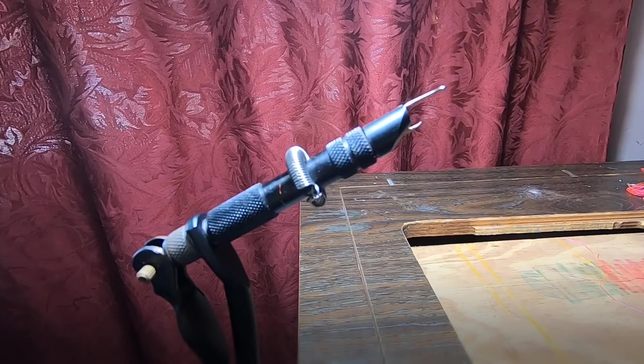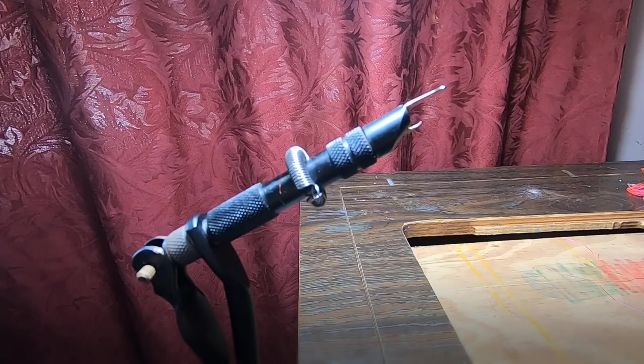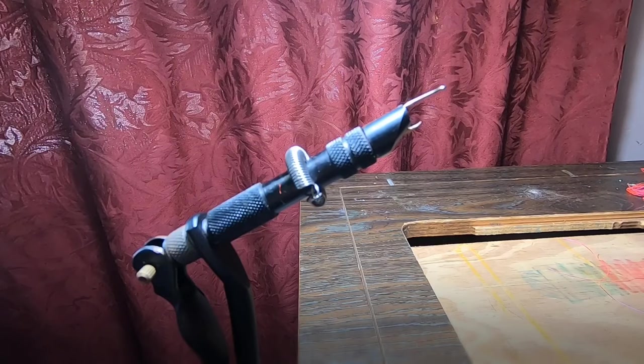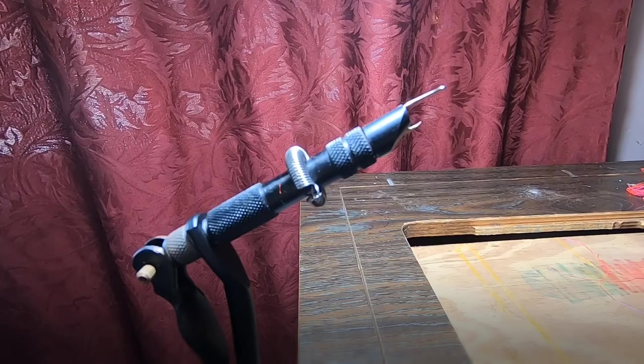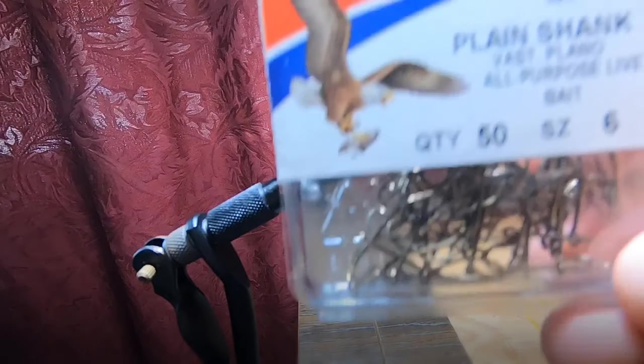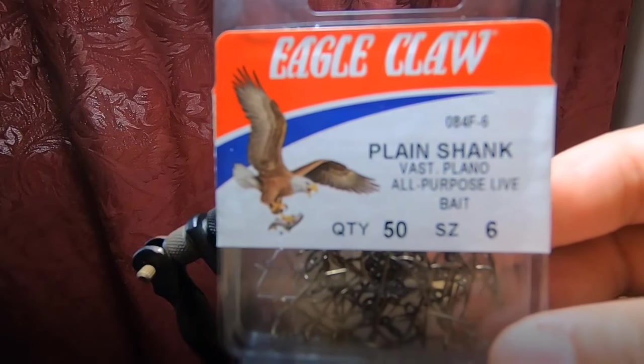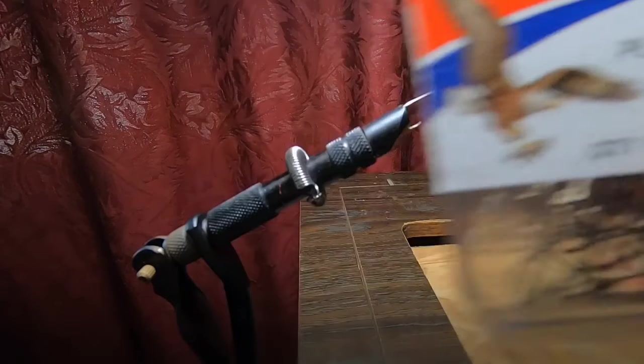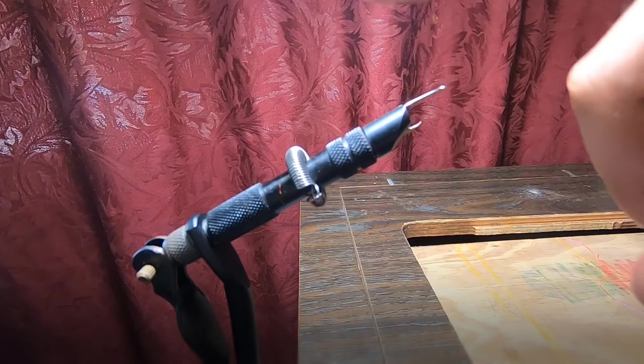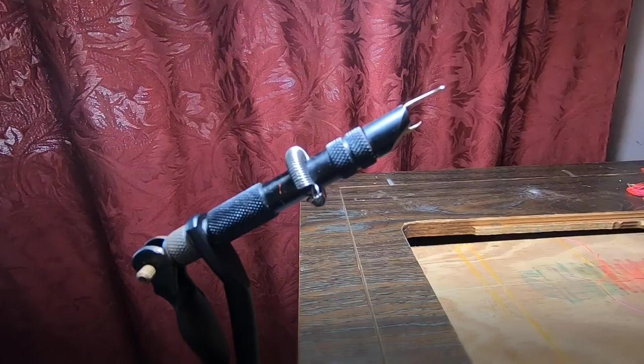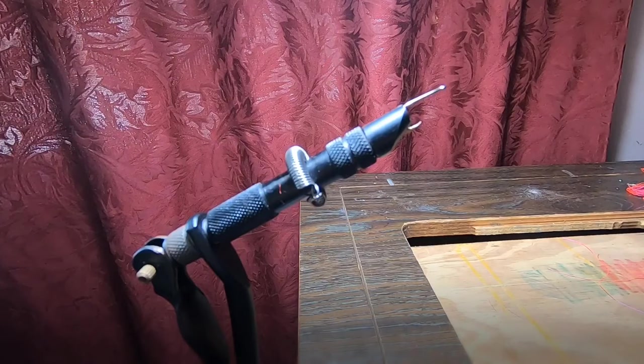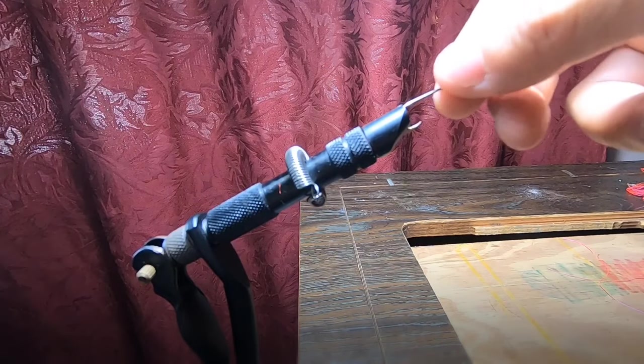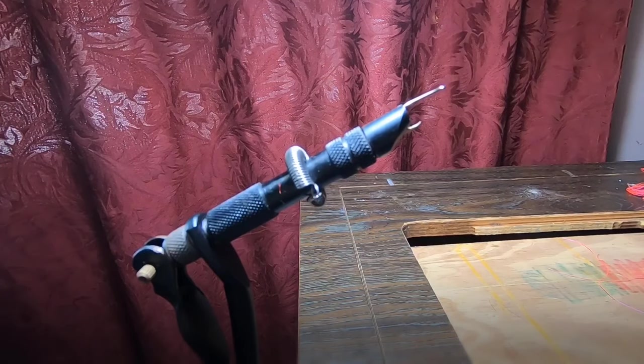You'll need hooks - you can use any size you want. I choose to use the size six, just Eagle Claw plain hooks. And last but not least, the vise. What you want to do is put the hook in the vise, make sure it's secure.